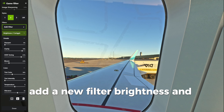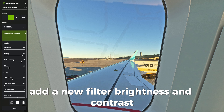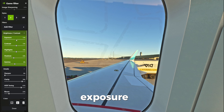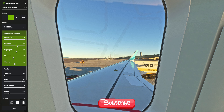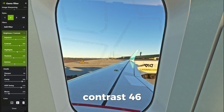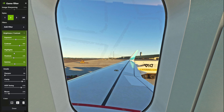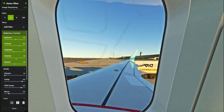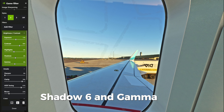Add a new filter: Brightness and Contrast. Set Exposure to 11, Contrast to 46, Highlights to minus 8, Shadows to 6, and Gamma to 0.